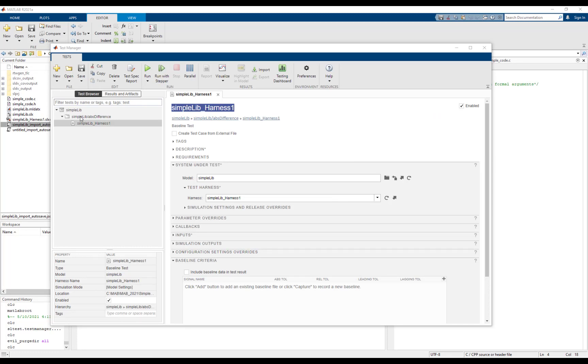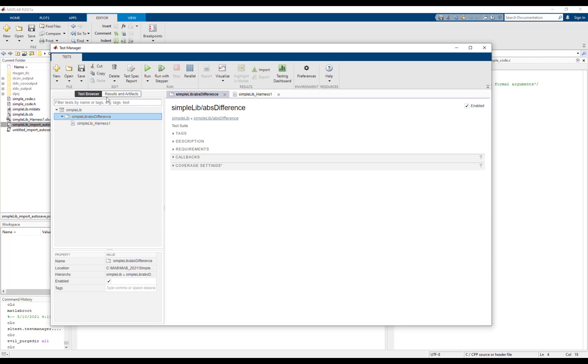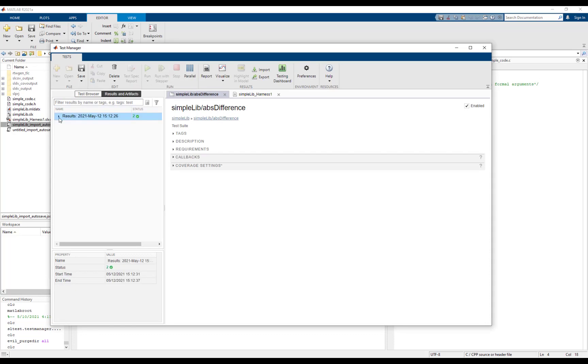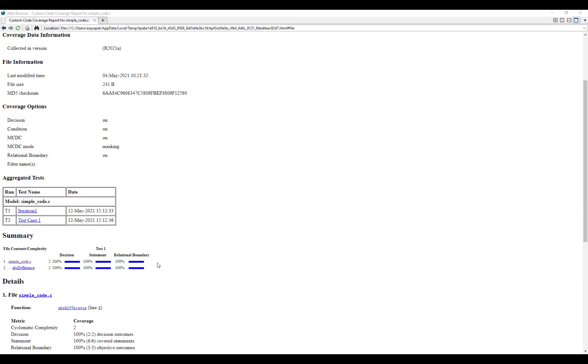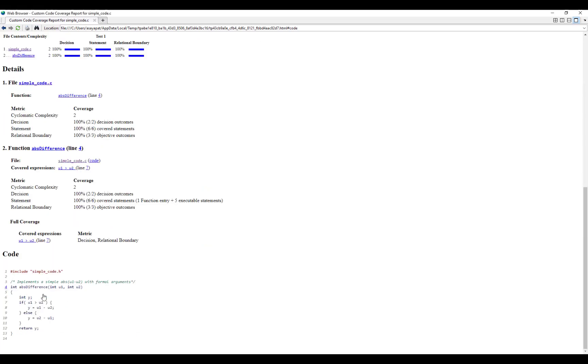Now let's run the tests and look at the coverage report. From the report, we can see that we have achieved 100% code coverage.